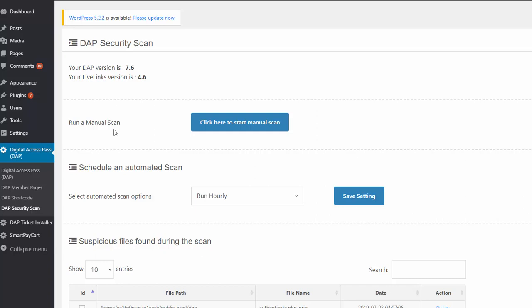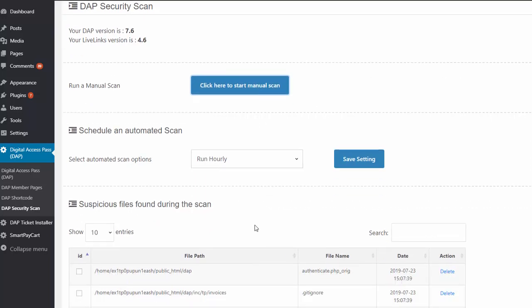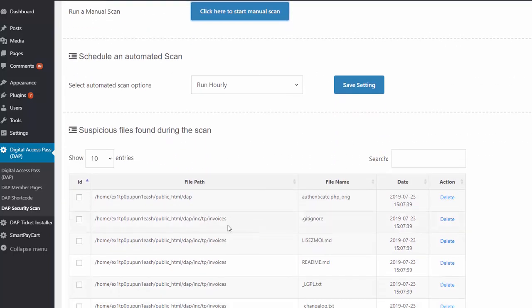You can see here, you can do a manual scan. You can also schedule an automated scan. So if you want to run a quick scan anytime, you can just click here to start the manual scan and it will finish very quickly. That's it, it's done. And what it will do is report all the files that it does not expect to find.